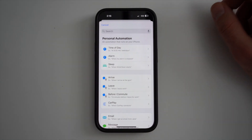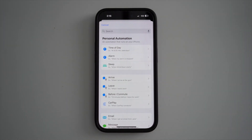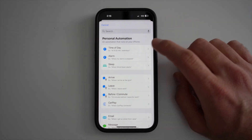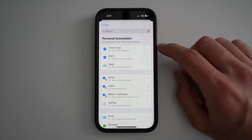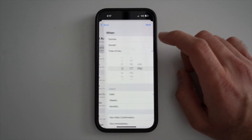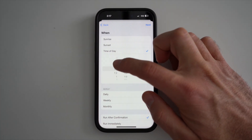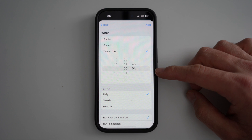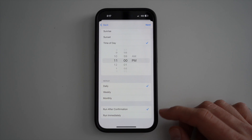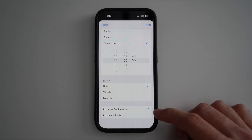I'm going to create an example: an automation that turns off my Wi-Fi and Bluetooth every night. I'm going to select Time of Day. I want this to start every day at 11 PM.